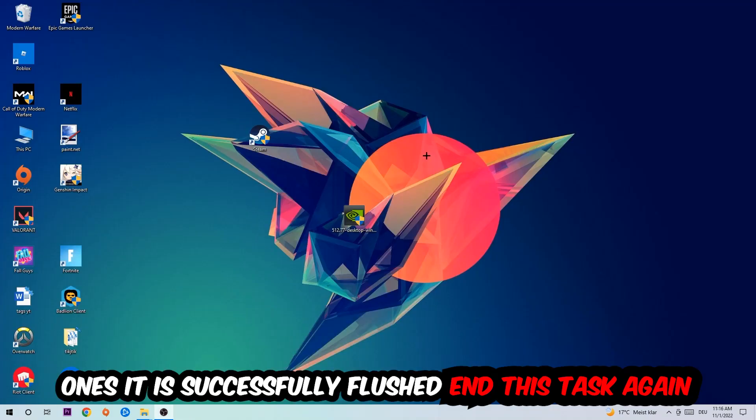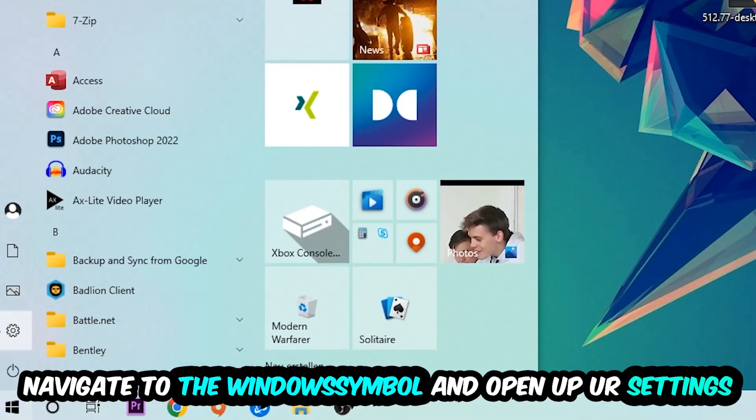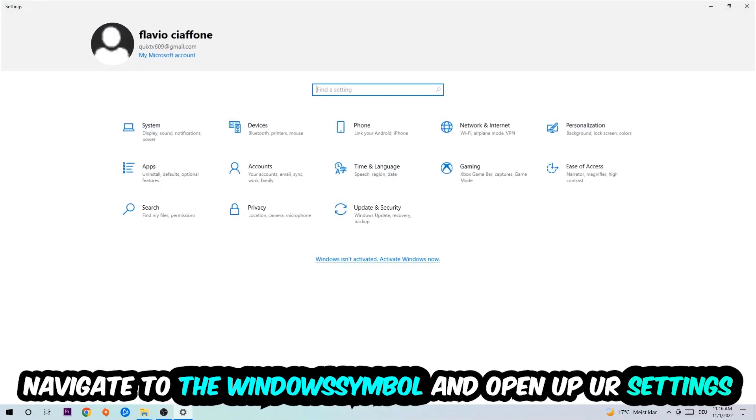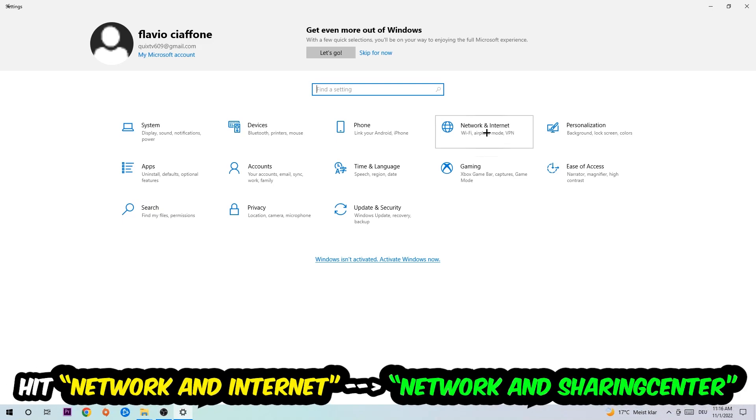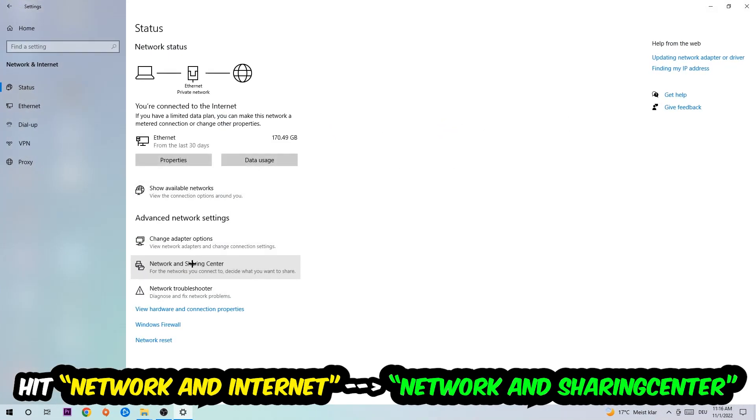Navigate to the bottom left corner, click into the Windows symbol, open up your settings, hit Network and Internet, and now I want you to click into Network and Sharing Center.